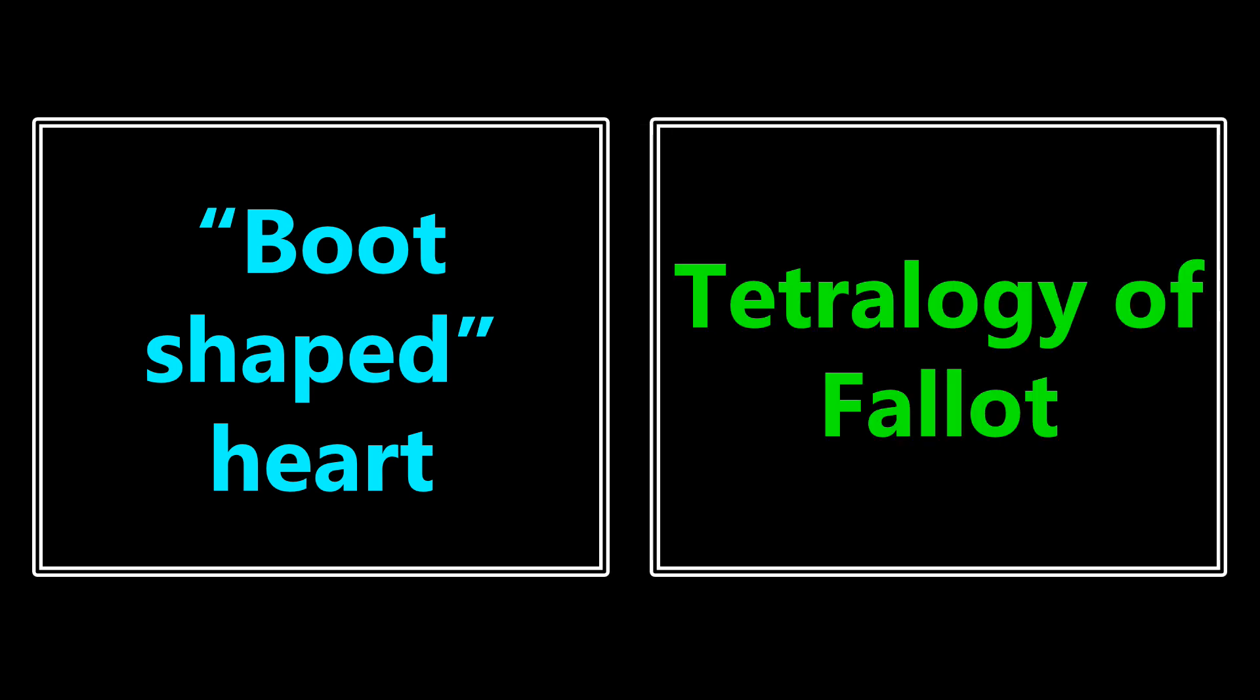Boot-shaped heart. If you see this on x-ray, or it's described this way, you should associate it with tetralogy of Fallot. And just for reference, that boot shape of the heart occurs due to right ventricular hypertrophy, which is one of the issues with tetralogy of Fallot.